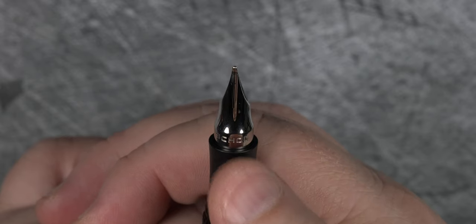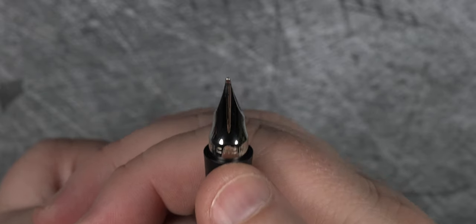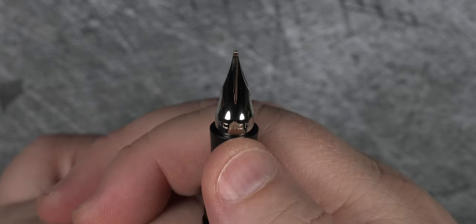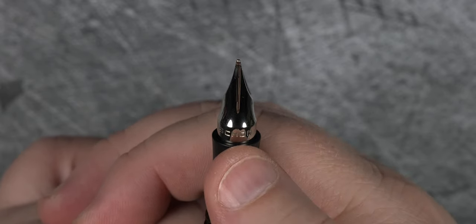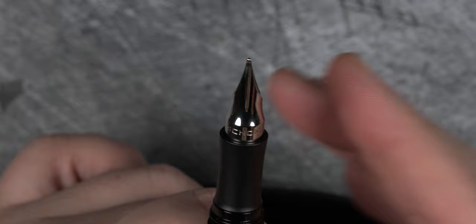And that brings us to the star of the show. This is the Monarch nib that was introduced in December of 2022.